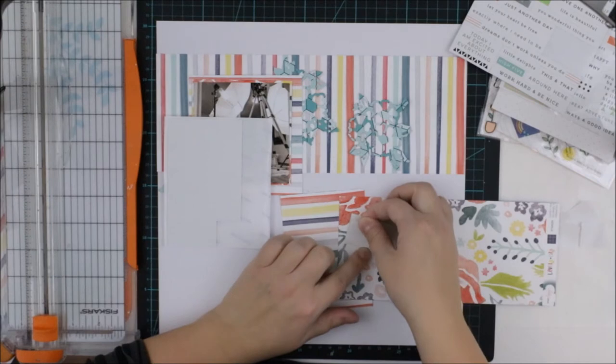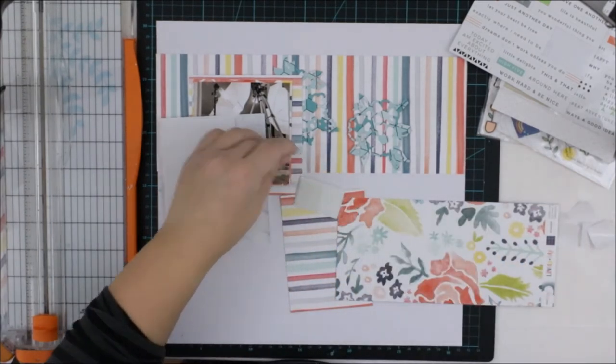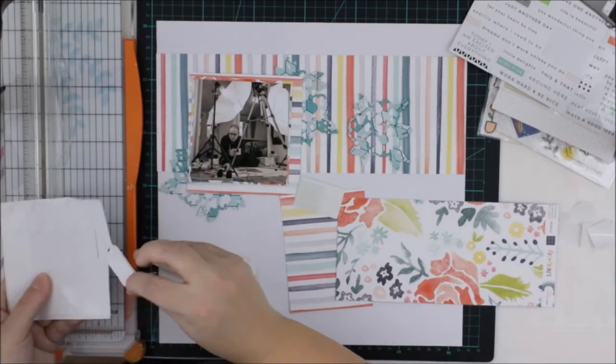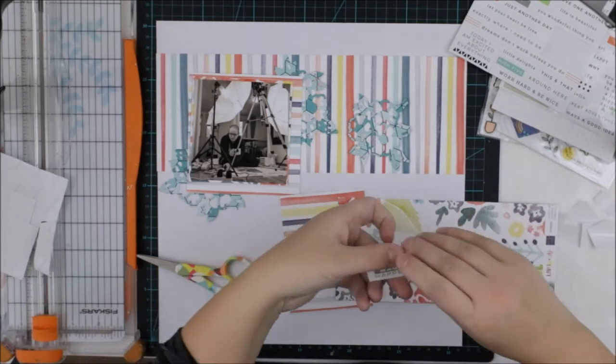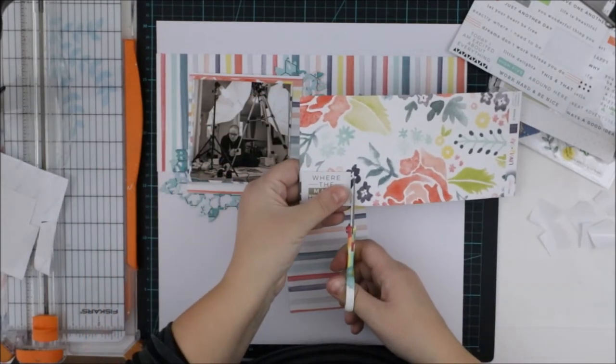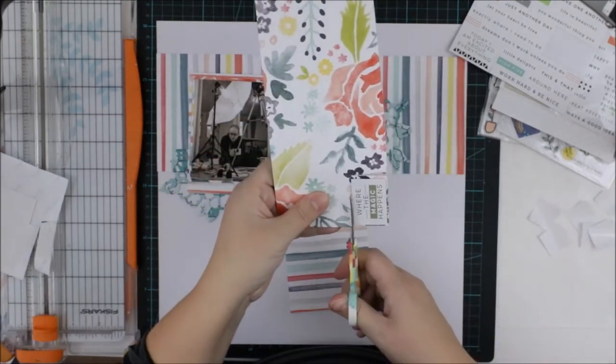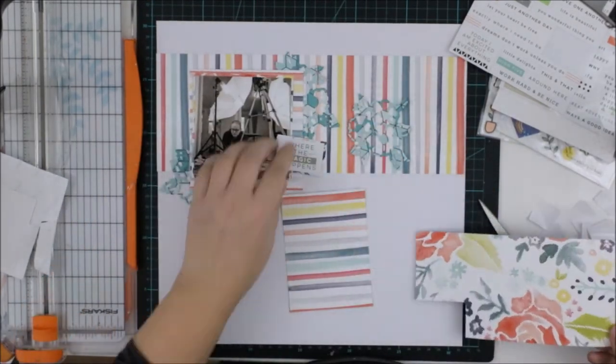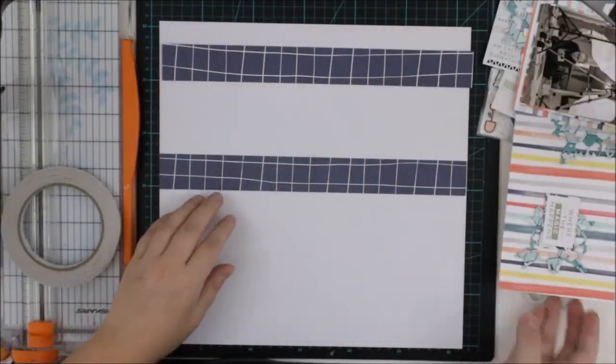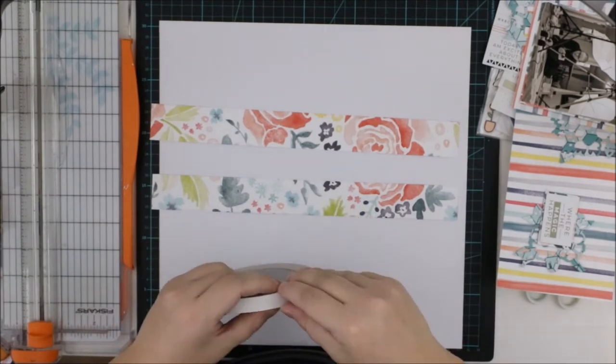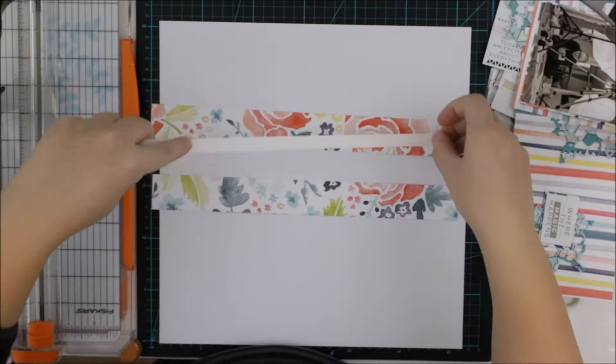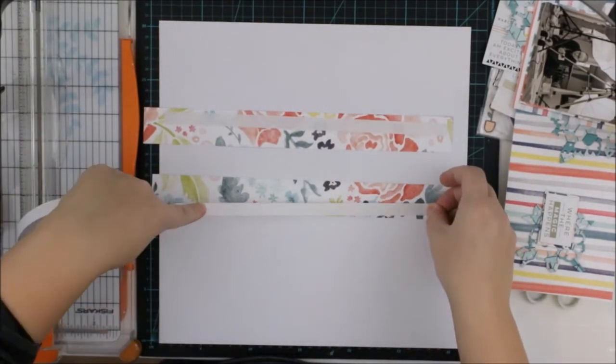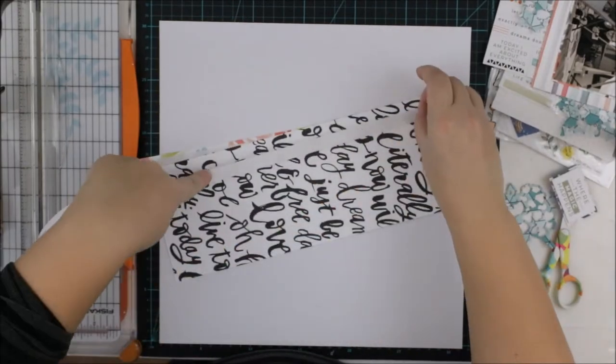First I'm adding just this title. It's a sticker, but I want to add some dimension, so I'm adding some dimension by using 3D foam. Now I'm wondering what kind of dark things I'm going to use for this layout to add some contrast somewhere, and I decided to add these dark blue stripes of the same flourish paper. I'm just adding this double-sided tape and then adhering it to the white cardstock.